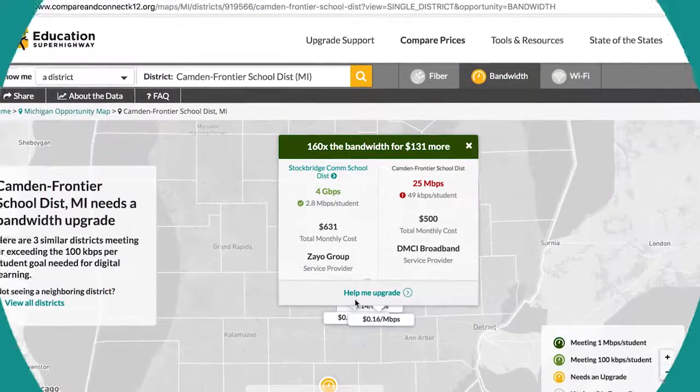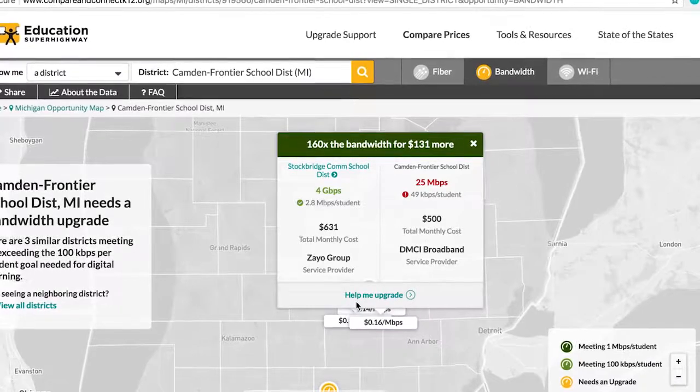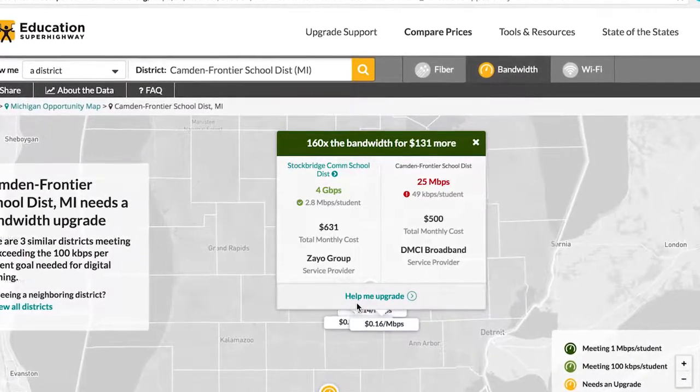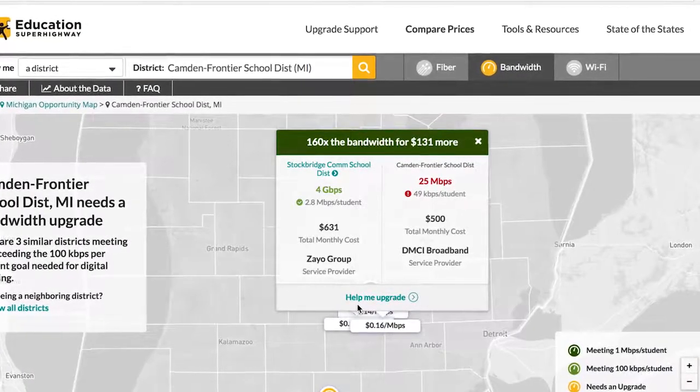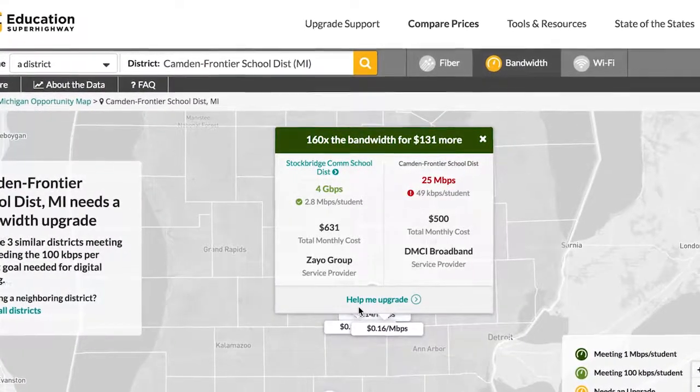See what your district is paying for Internet services, compare to similar districts, and take action to connect your teachers and students.